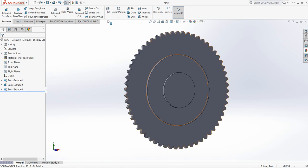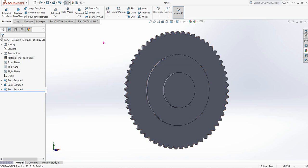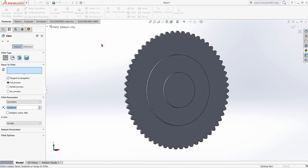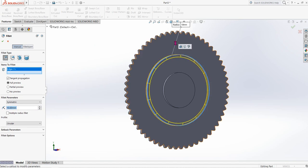Now click on Fillet. The fillet radius will be 10 — select this edge and also this edge.